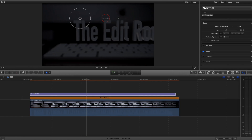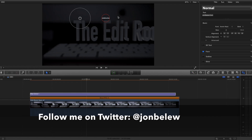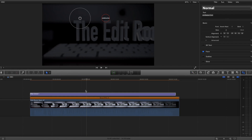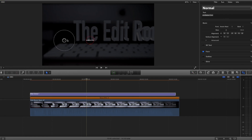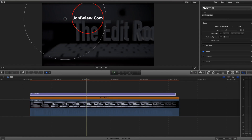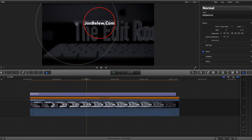Hi everyone, welcome back to the Edit Room. Today we're going to look at creating an on-screen control using Motion for Final Cut Pro X. This is what we're creating — I have a title in my timeline with an on-screen control that allows me to move my graphic around, and it's also linked to scale. The circle and the text scale together. Let me show you how I created this using Motion.